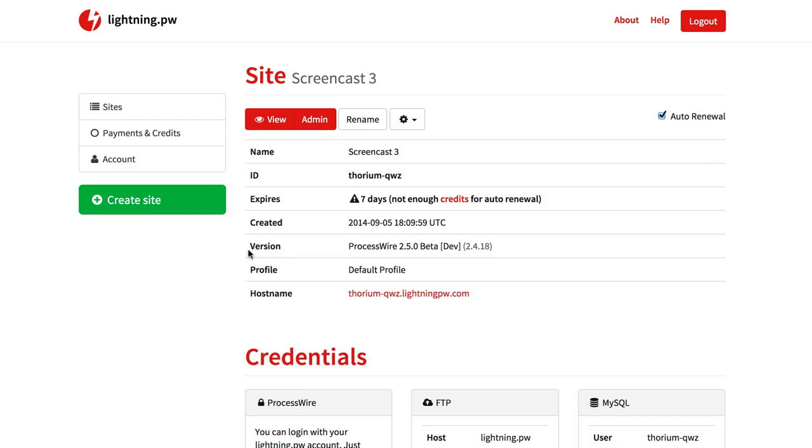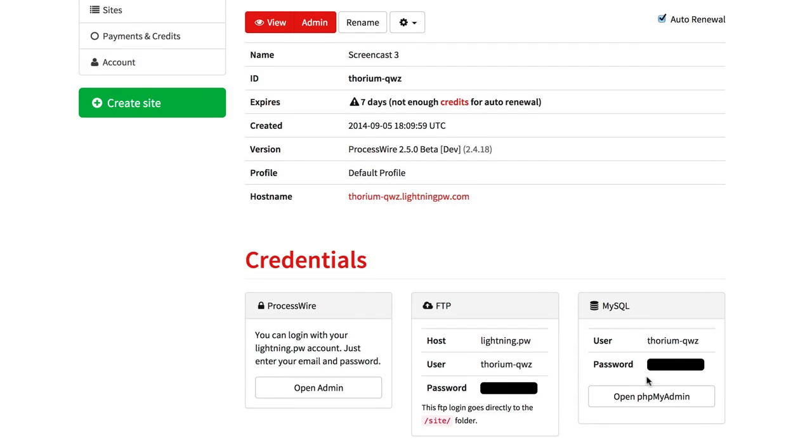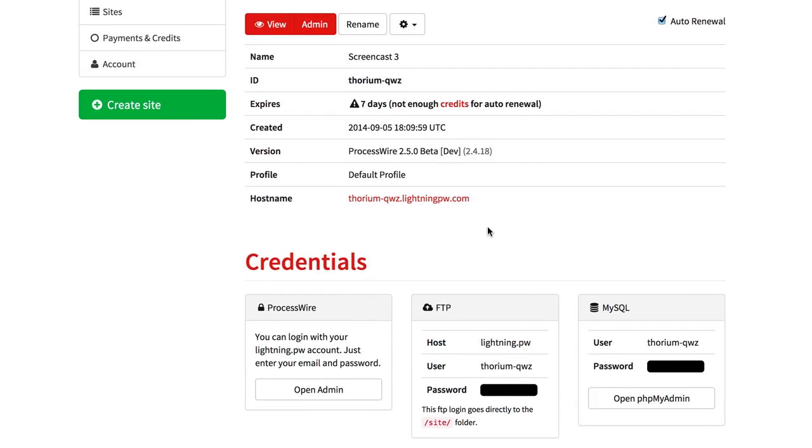And here we go. Everything is as usual. The domain is set up. Here are our logins.